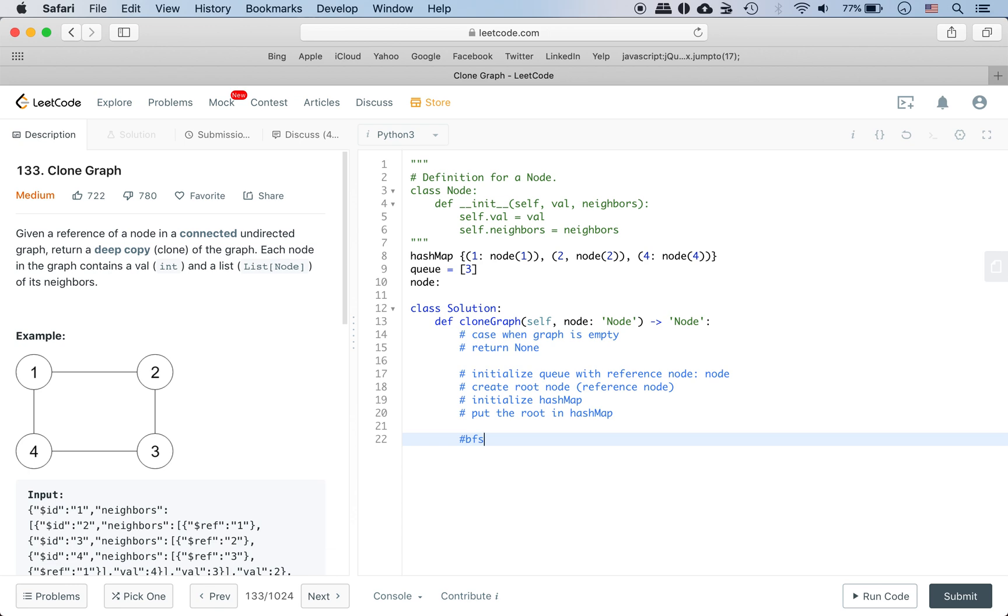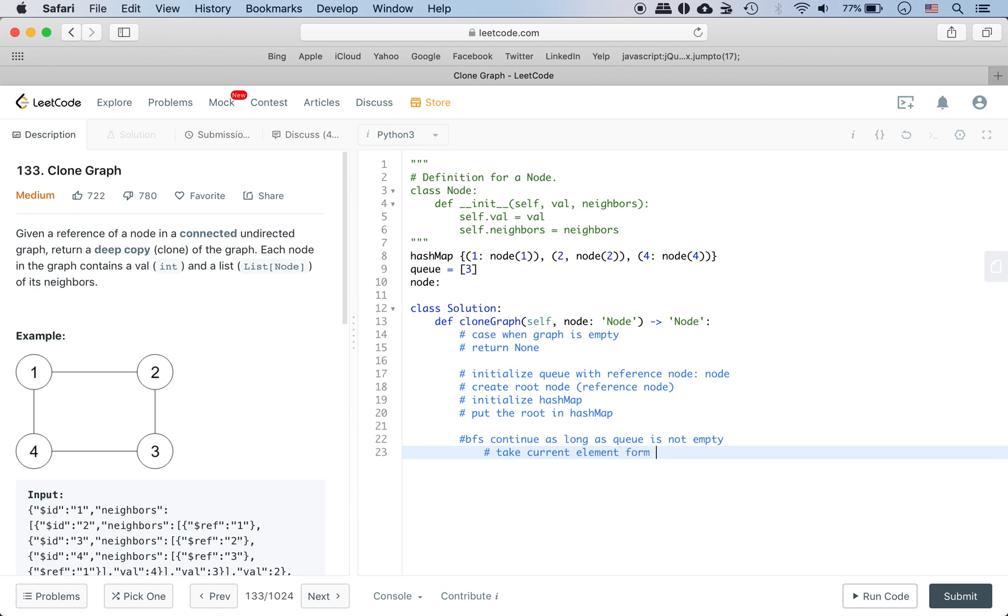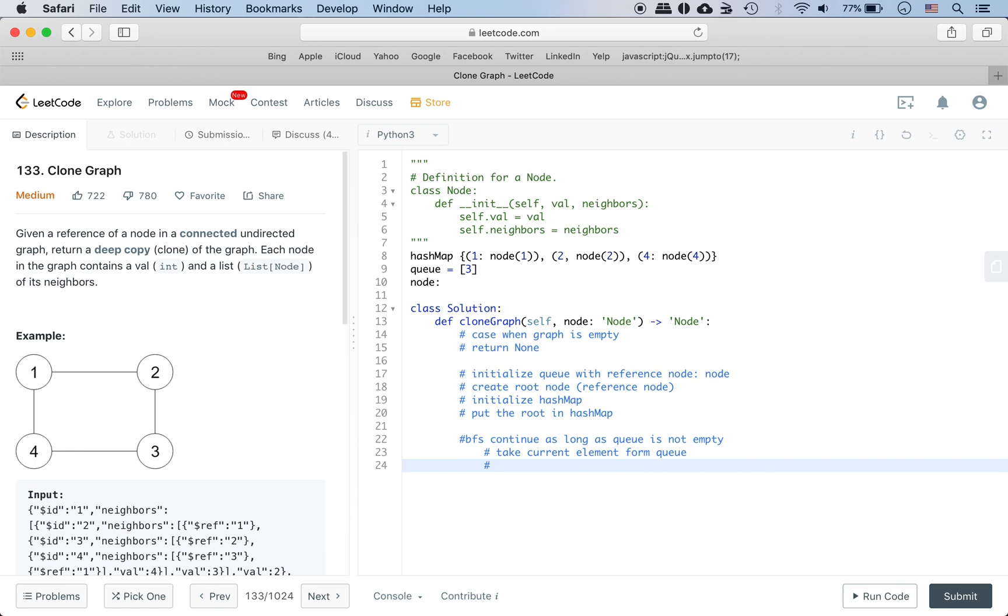Under BFS we continue if the queue is not empty. We take the first element from the queue and check if it's in the hash map. Well, before we check if it's in the hash map - if something's in the queue it's already in the hash map, because starting with the first reference node we create that node and then we put it into the queue. So we'll keep that consistent.